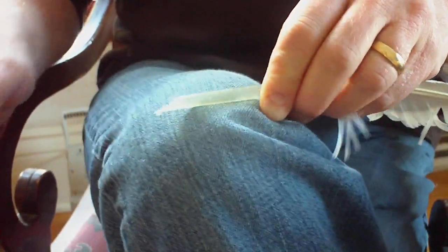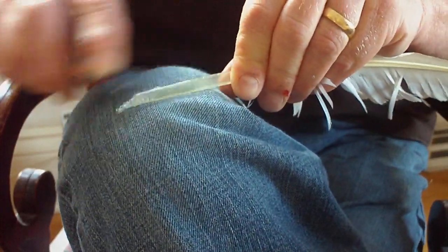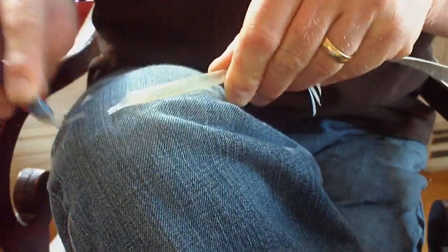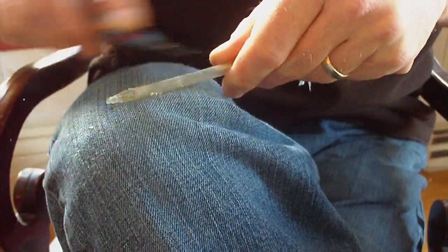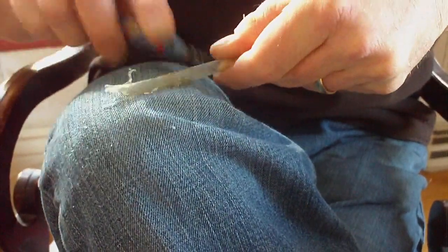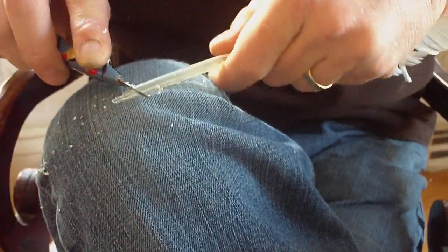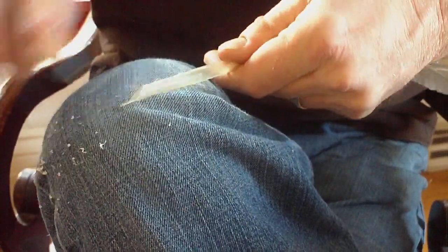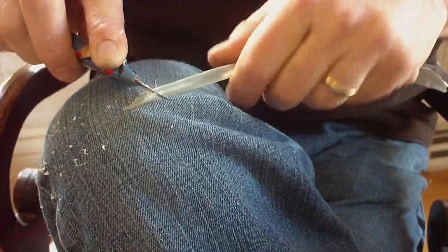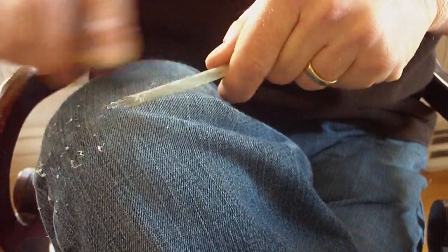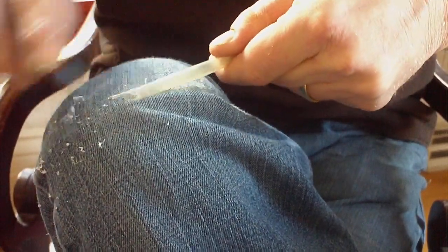And also, scraping off the outside of the quill with the back of the knife, not the sharp edge, you scrape this wispy material that comes off pretty easily off the back of the knife.